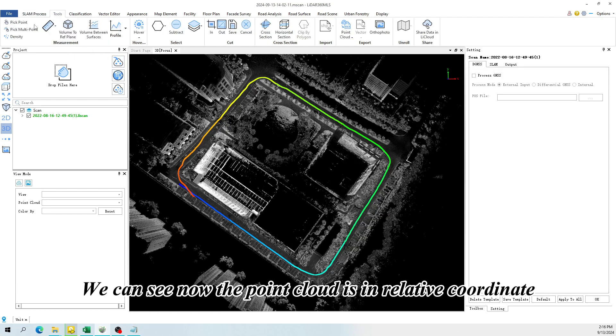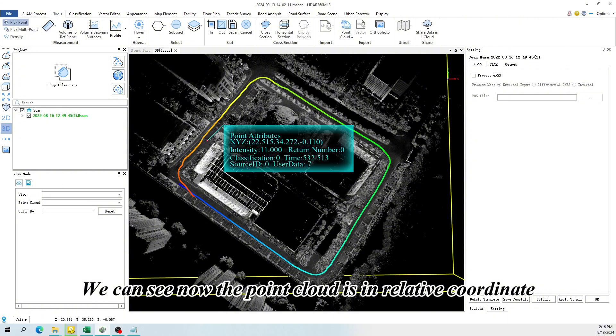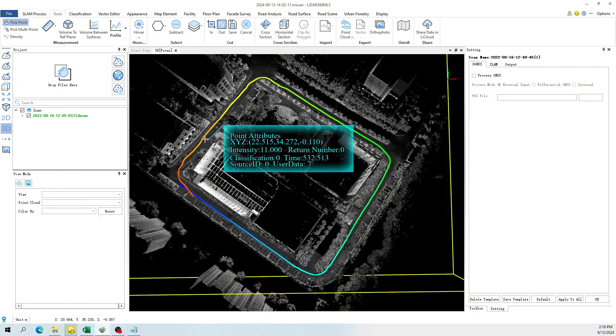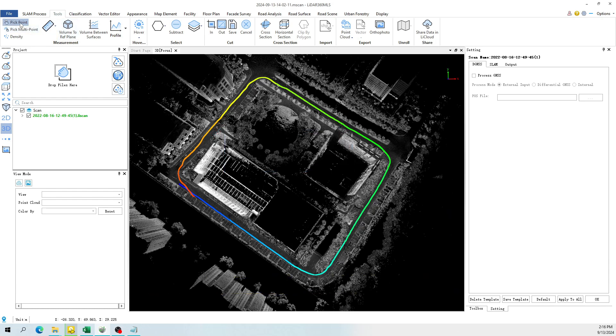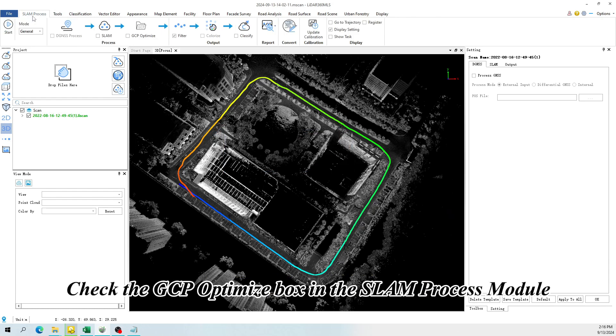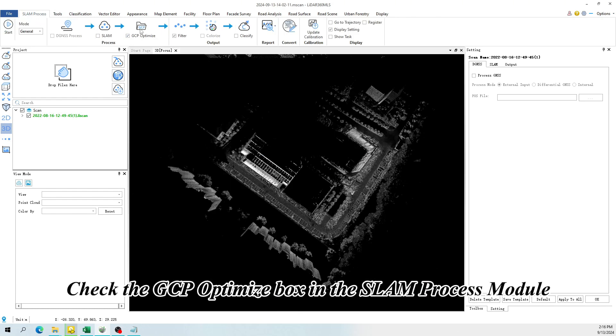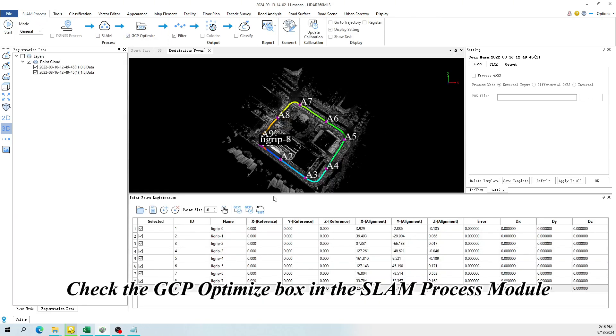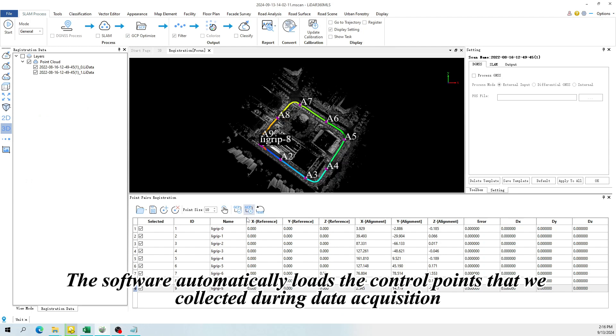We can see now the point cloud is in relative coordinate. Check the GCP Optimize box in the SLAM process module, the software automatically loads the control points that we collected during data acquisition.